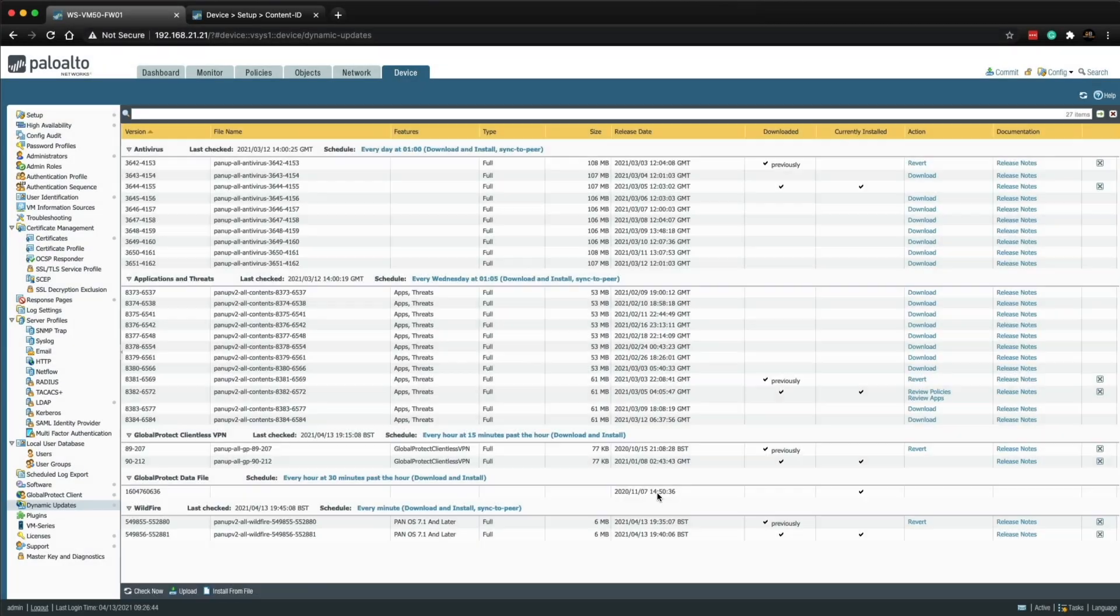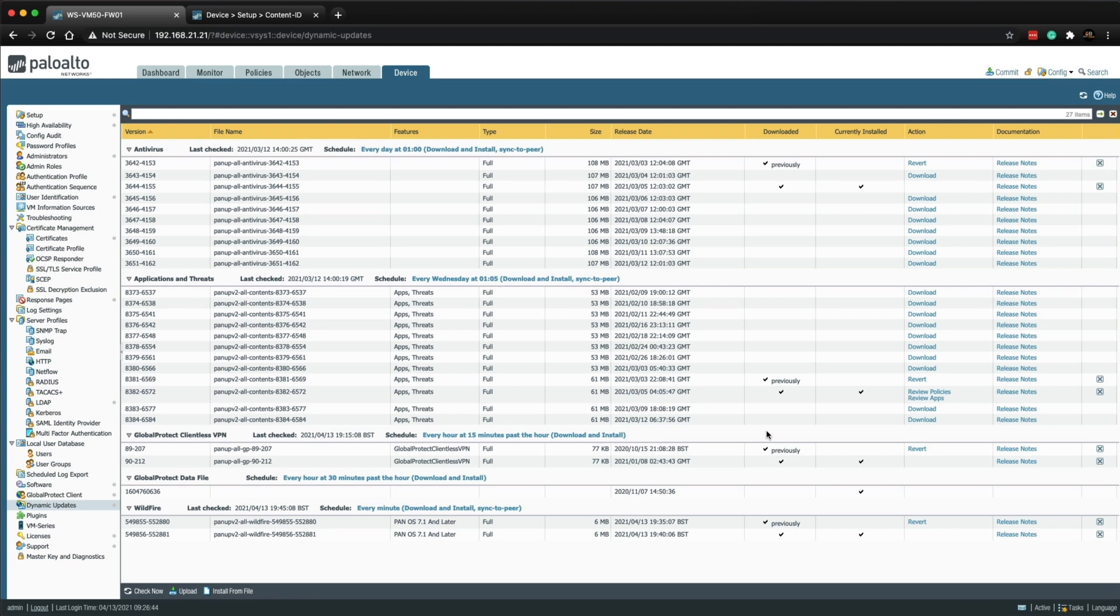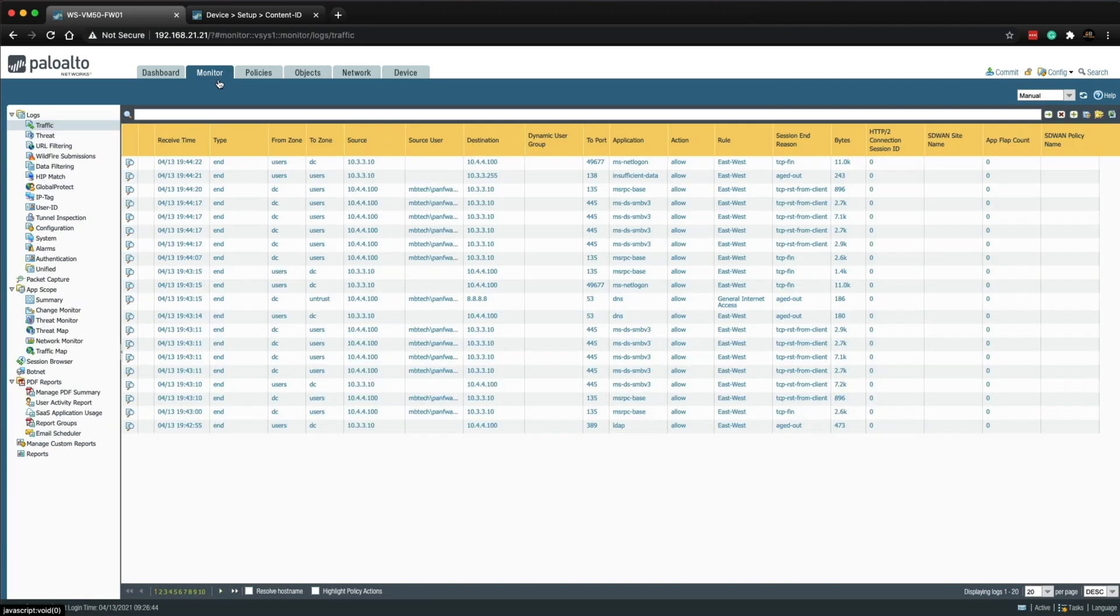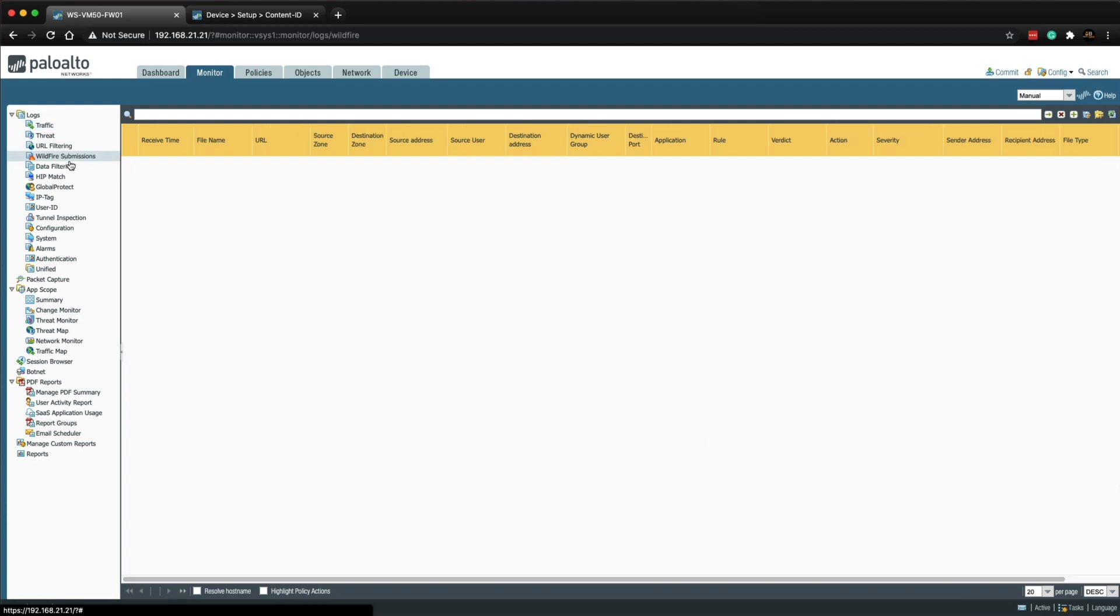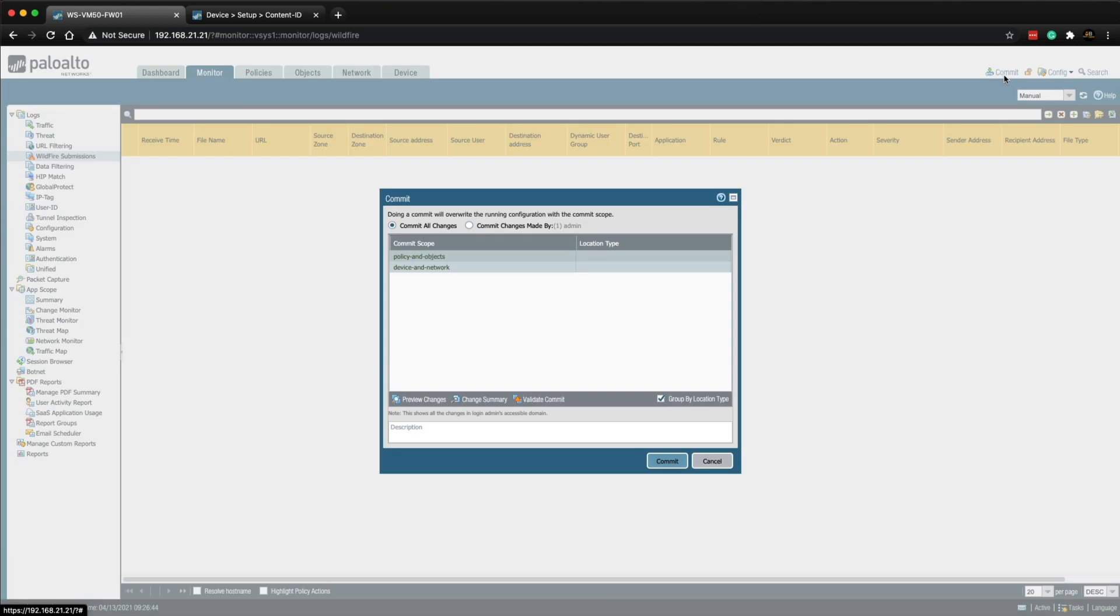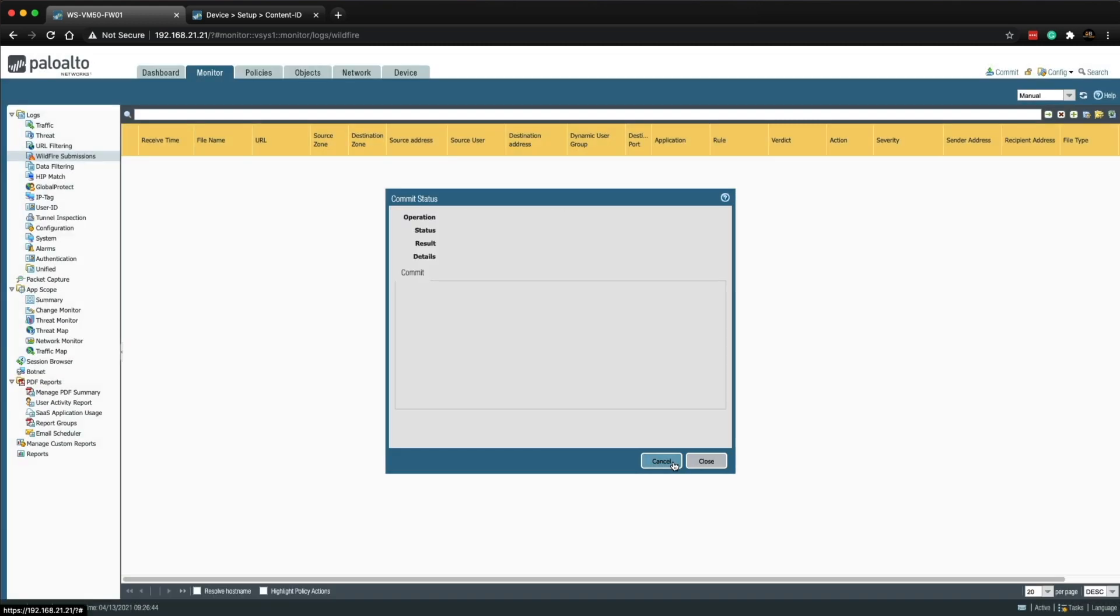It's going to check every minute, download and install and then sync to the HAP. So we are good to go, wildfire is now completely configured and it will just be left to its own devices to do the work. Once we start getting traffic coming through that policy we will be able to see the wildfire submissions in the monitor tab under wildfire submissions and your logs will start coming in here with the verdicts. Don't forget to commit your changes and that's the end of the lab.